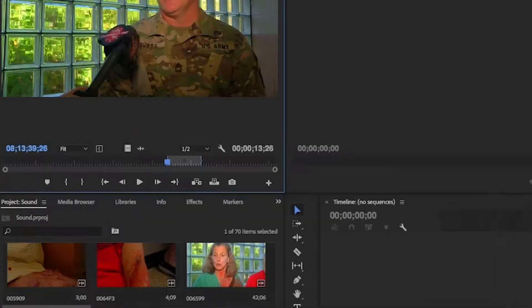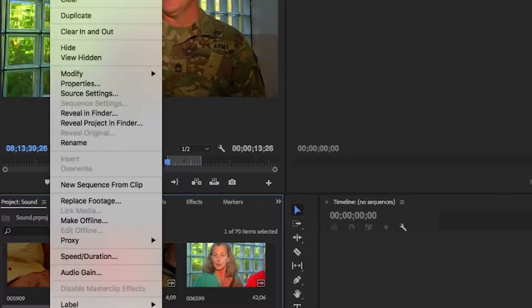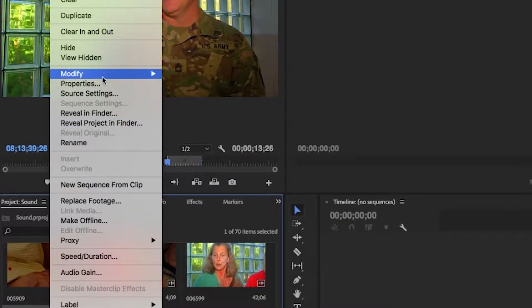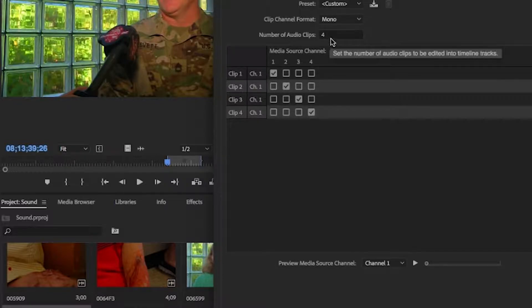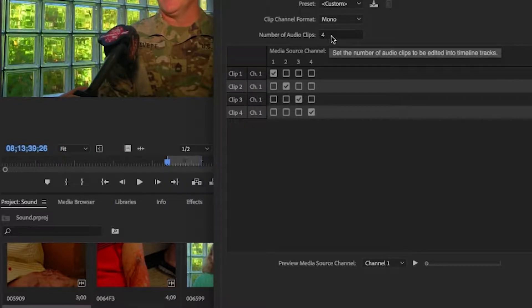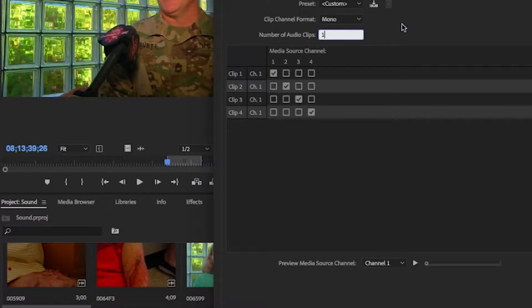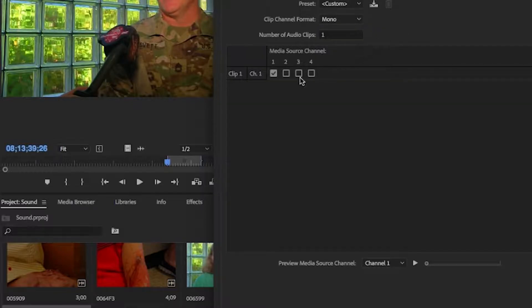Well we right-click on that clip, go to modify audio channels, and we can see we have four mono tracks to select from. Let's make it one because in the end we are only interested in hearing one track. So let's start by listening to track one.